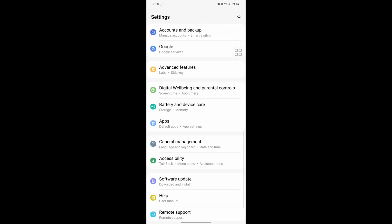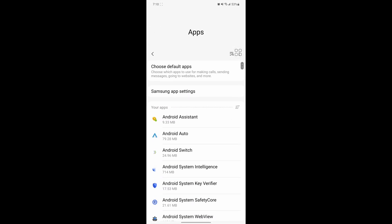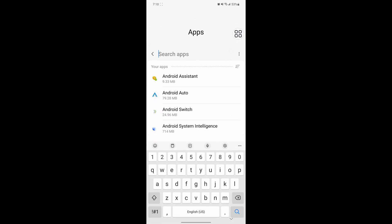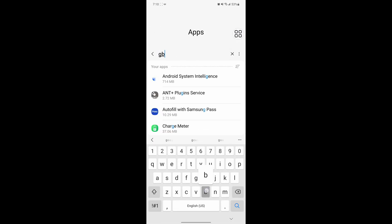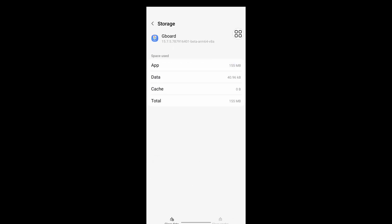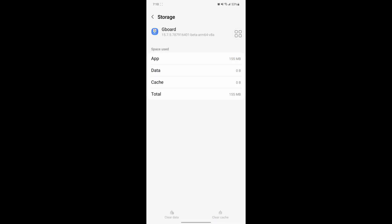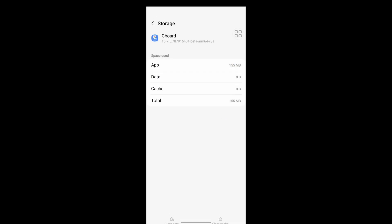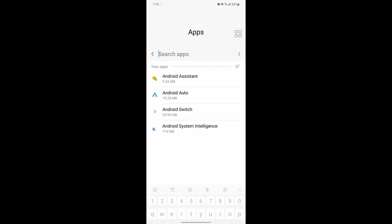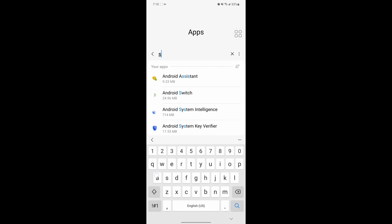Scroll down, then go to Apps. Now search for Gboard, tap on Gboard, tap on Storage, tap on Clear Data, tap on Delete. Now search for Samsung Keyboard.